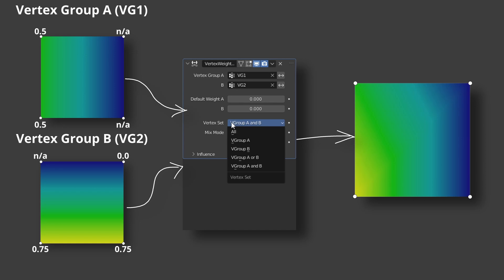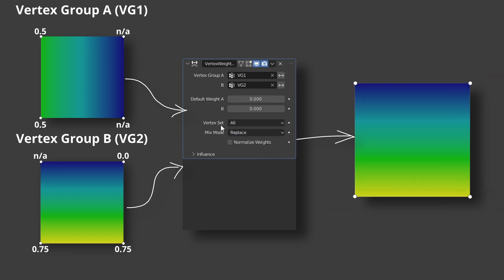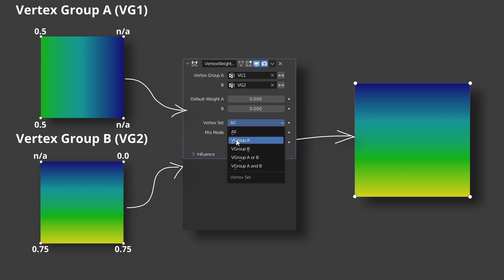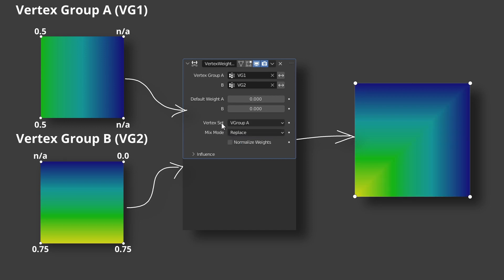The first option all means that the weight of all vertices can be affected without exceptions. V group A means that only weights of the vertices that belong to vertex group A can be changed. By belong I mean the vertex has any value assigned. Here are two vertices. The vertices with no assigned values will remain the same.